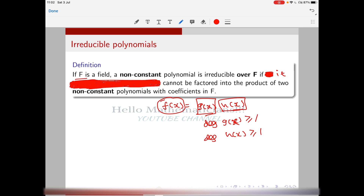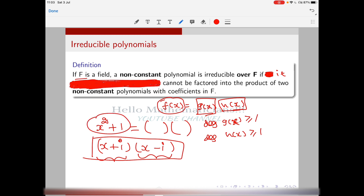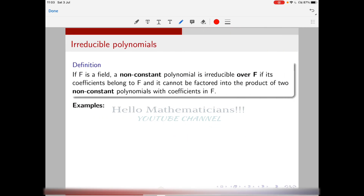For example, consider the polynomial x² + 1 over R. It is irreducible over R because over R you can't split it into a product of two linear factors. But it is reducible over C, the field of complex numbers, because it can be written as (x + i)(x − i). The factors have coefficients from the complex numbers, so this factorization is over C. Therefore this polynomial is reducible over C but irreducible over R and over Q.